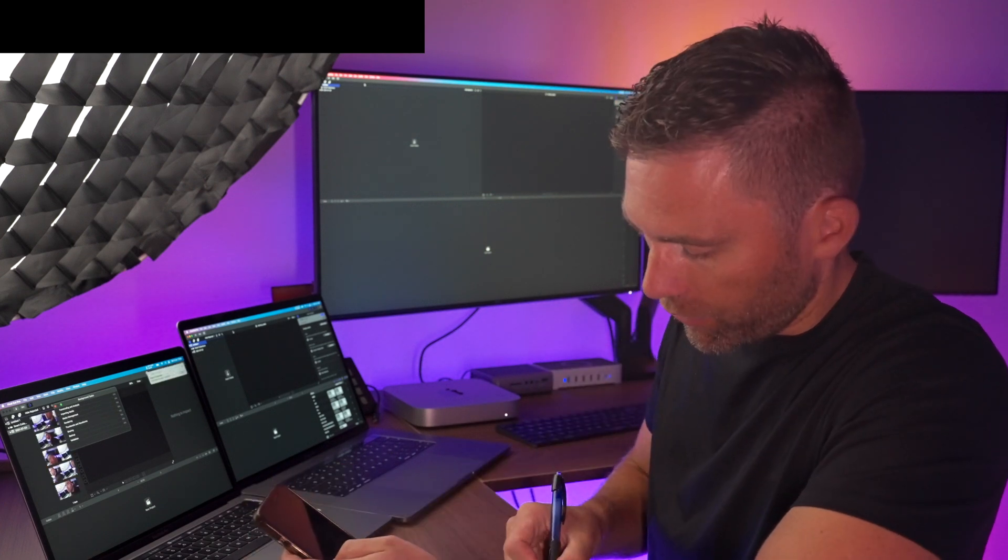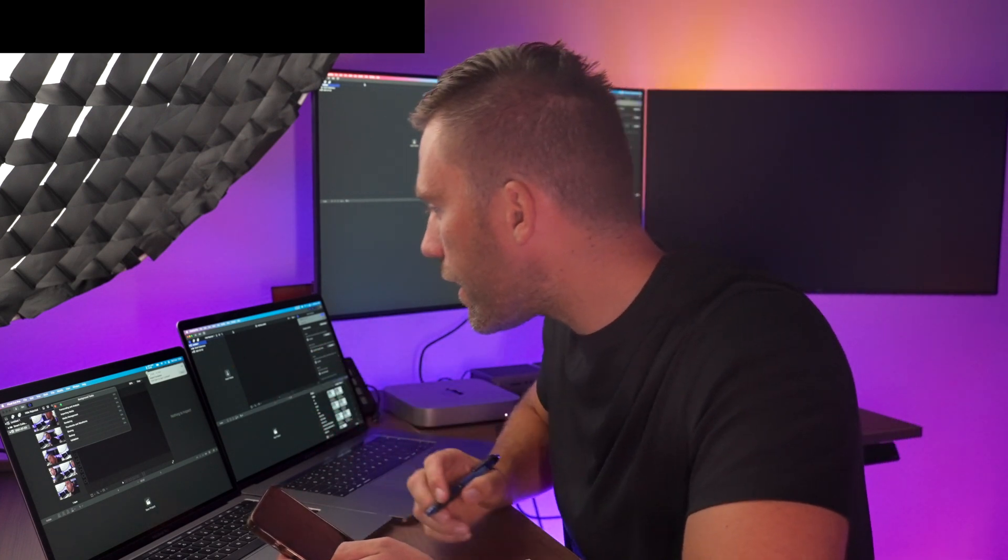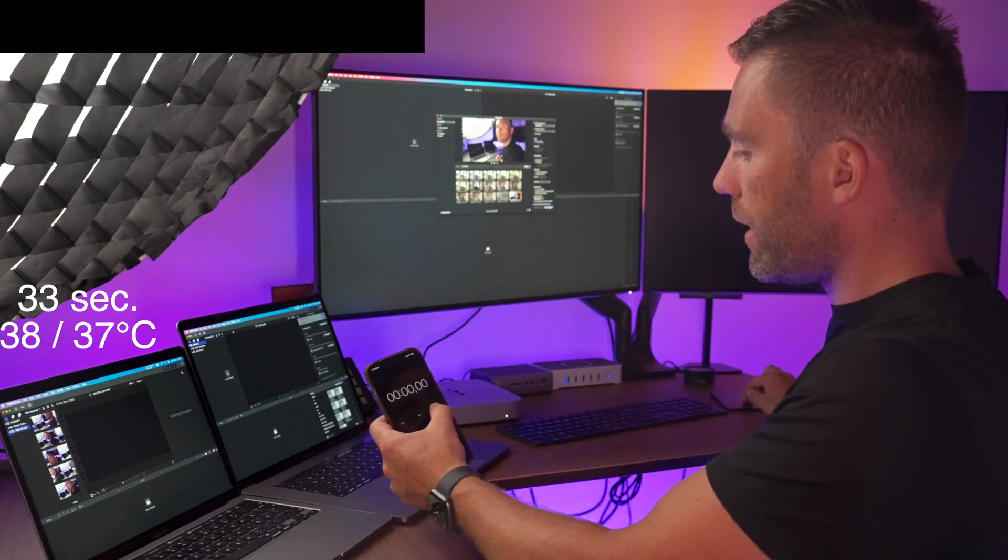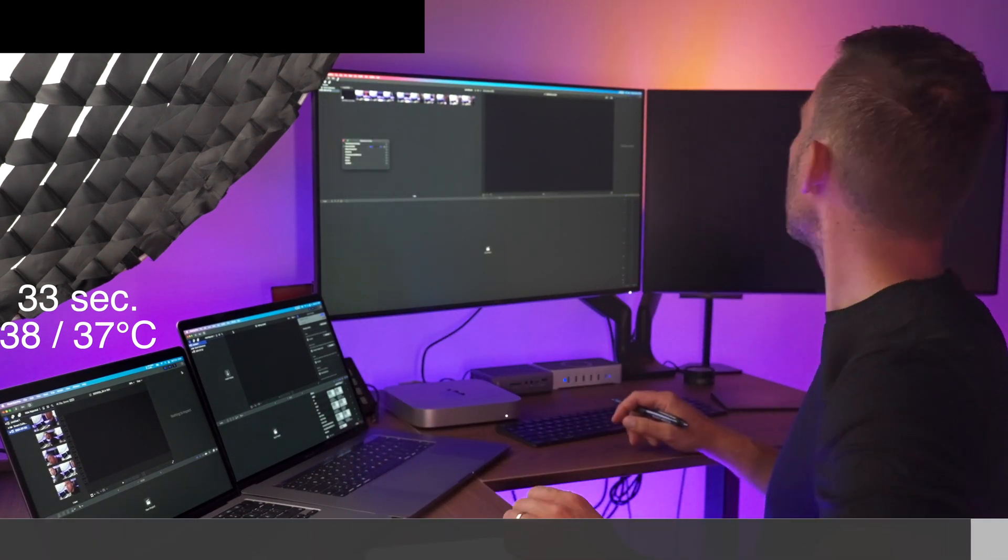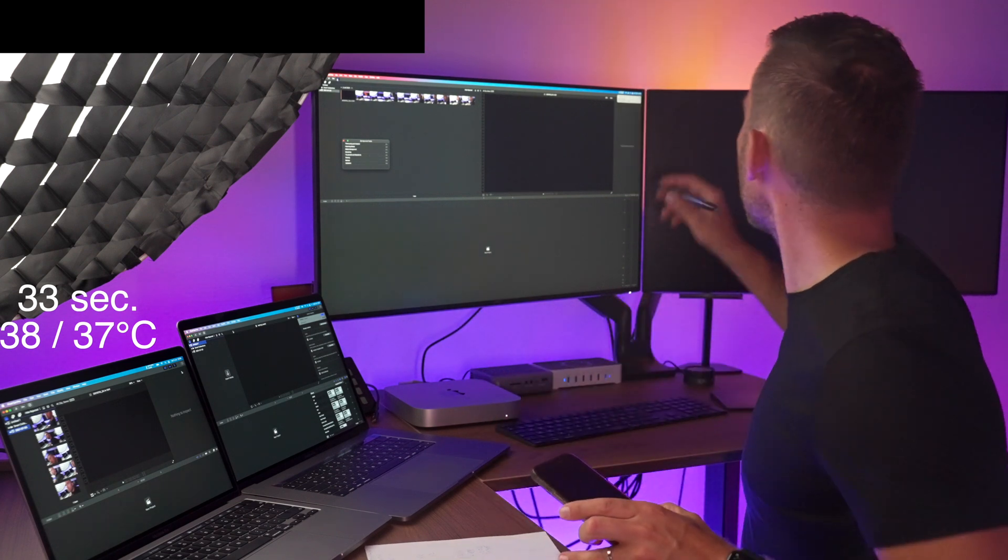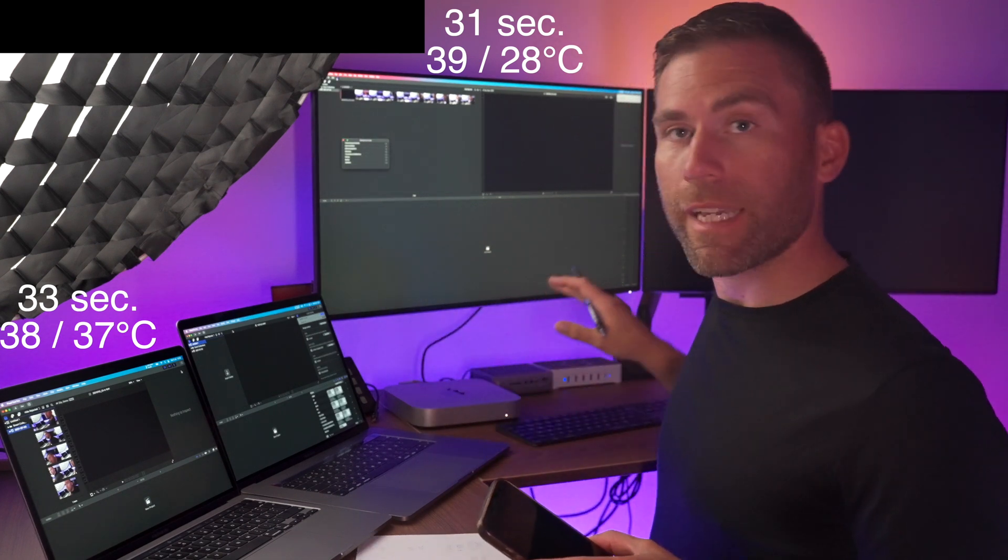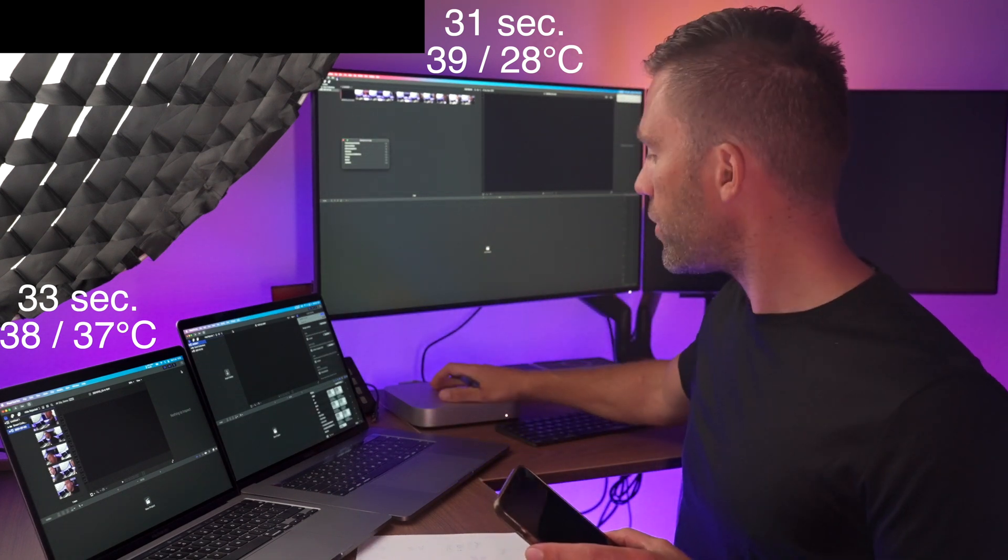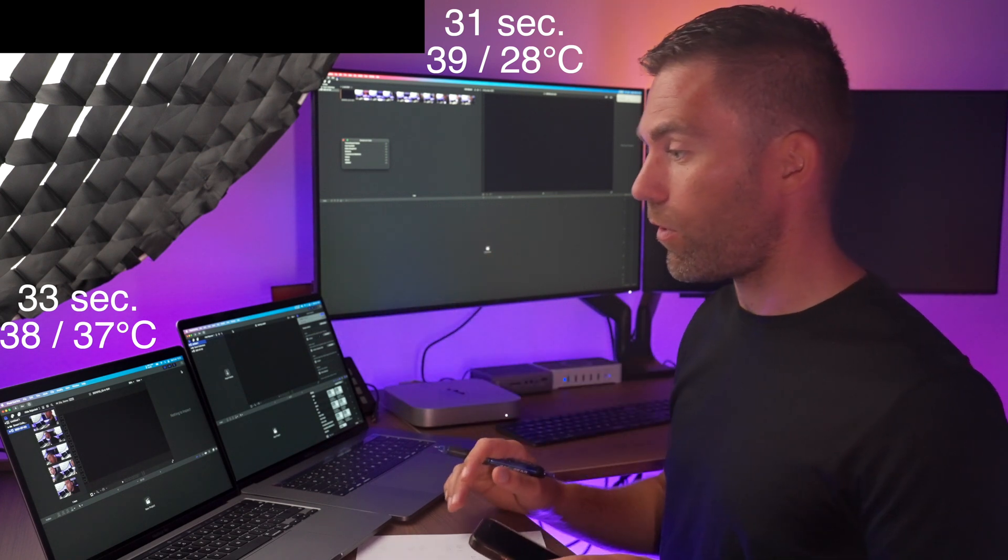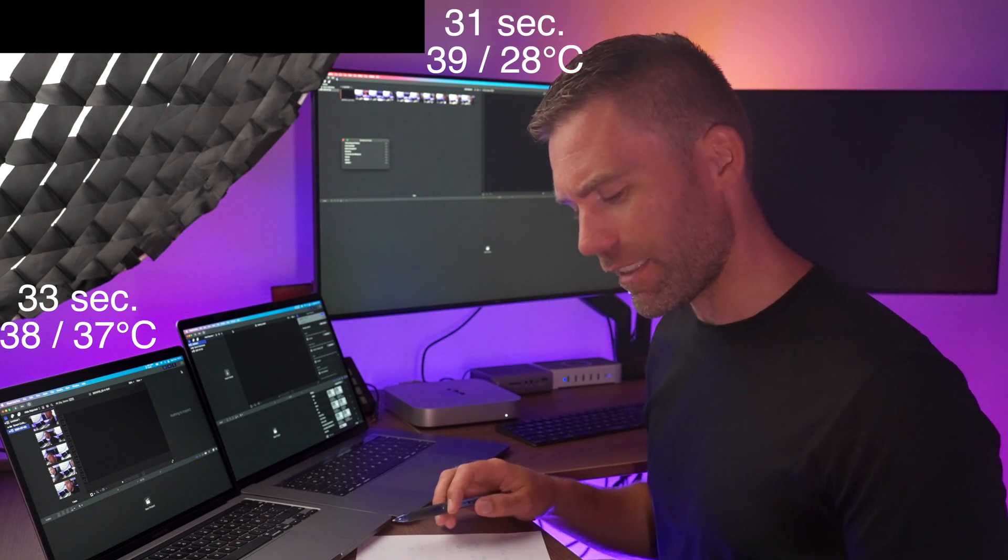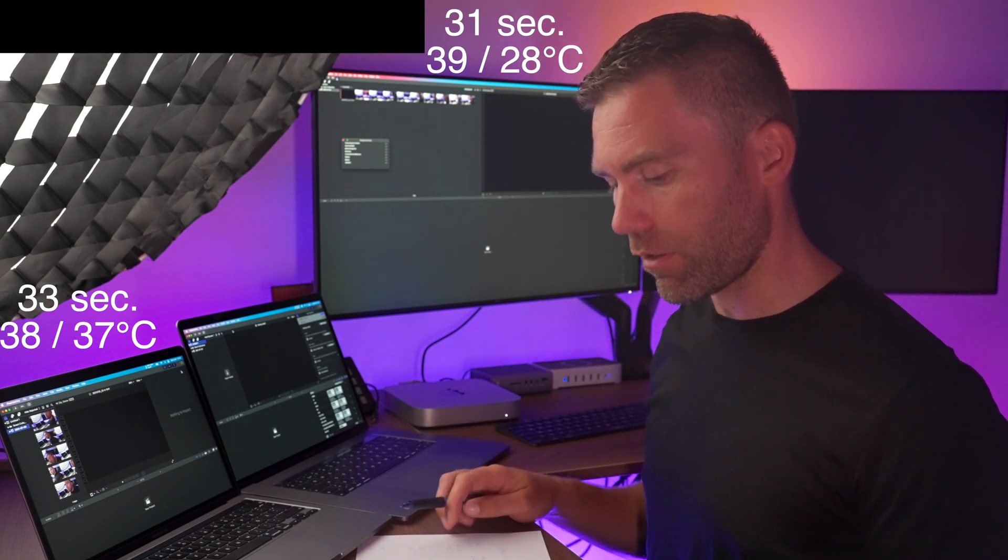Let's take this Mac mini first. Import. There, we're done. 31 seconds and the temperature is 39, 28. So it was actually two seconds faster to import this five minute clip to the Mac mini M1 compared to the MacBook Pro M1. That is interesting. And I actually did this test before and I got the same result.